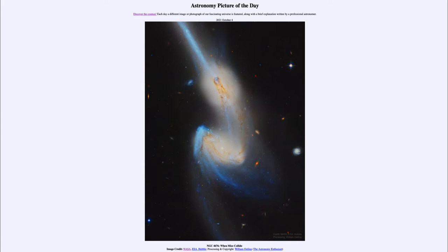Today's picture for October 4th of 2021 is titled NGC 4676: When Mice Collide. These two galaxies in the process of a collision are sometimes known as the mice, and that's because of their long tails stretching out from the central regions.